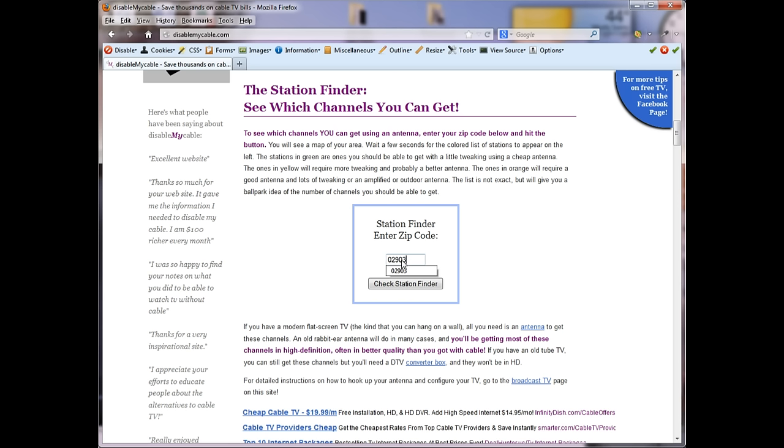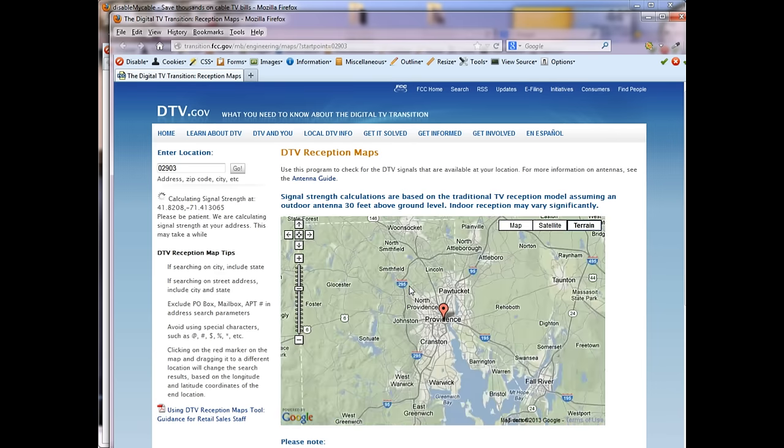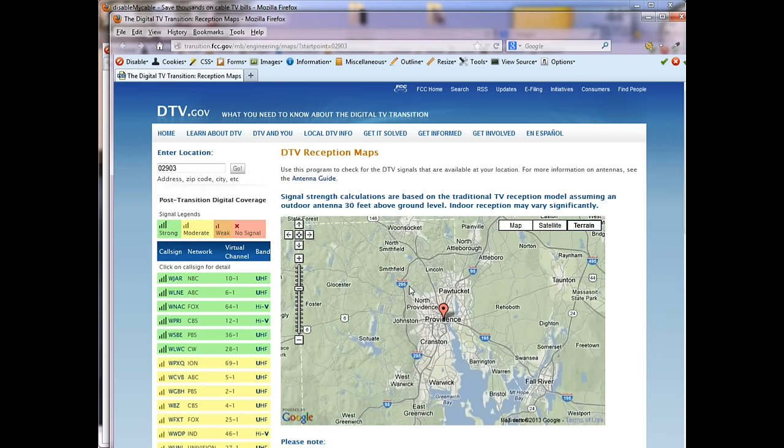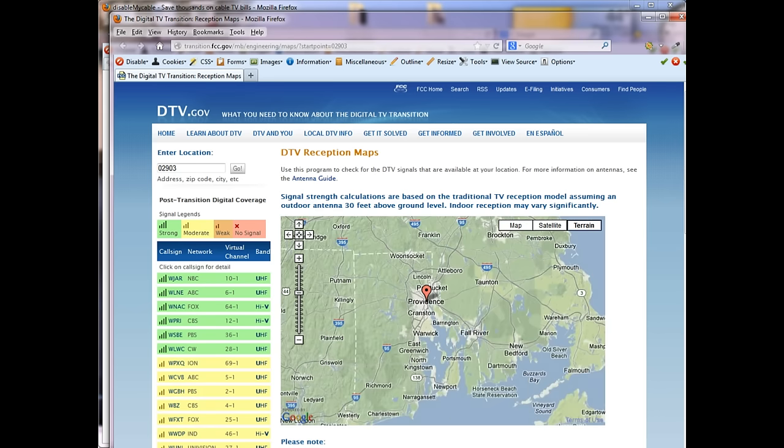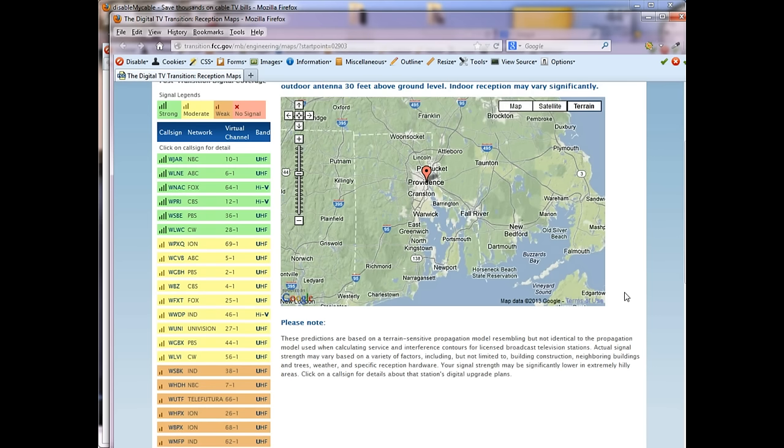Now if you live in a big city, it should be no problem. You should be able to get all the networks and PBS plus a few local stations. But if you live 30, 40, 50 miles away from the city, you might not be able to get a lot of stations. So check the station finder on DisableMyCable.com before you proceed with this.